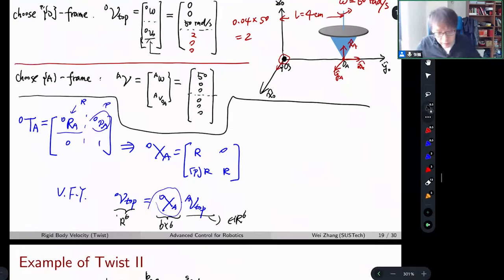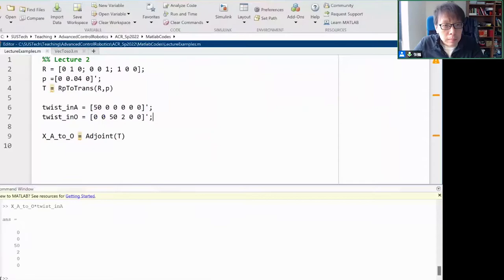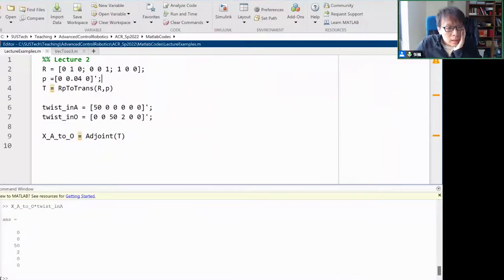Let's take a look. I don't want to compute these by hand — let's use MATLAB. Through this course I may use Python or MATLAB, whichever is more convenient to explain the ideas. For this example, I pre-entered all the numbers.